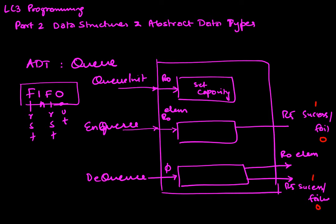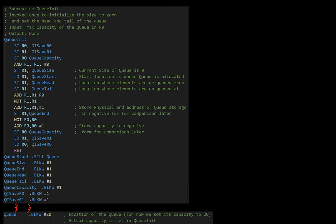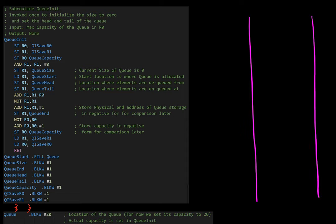Before we get to the actual code and initialization — Q_init — I want to spend some time looking at how the Queue itself is organized and stored in memory. The Queue is going to be a region of memory. I'll give it a name called Q at some address, initially set to 20 elements, but in Q_init I'll set it to whatever the capacity is.